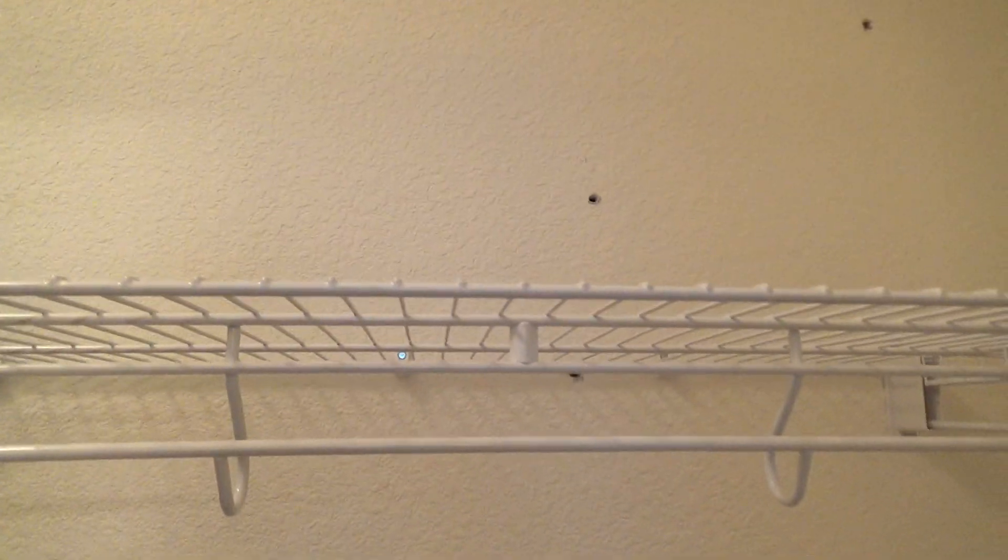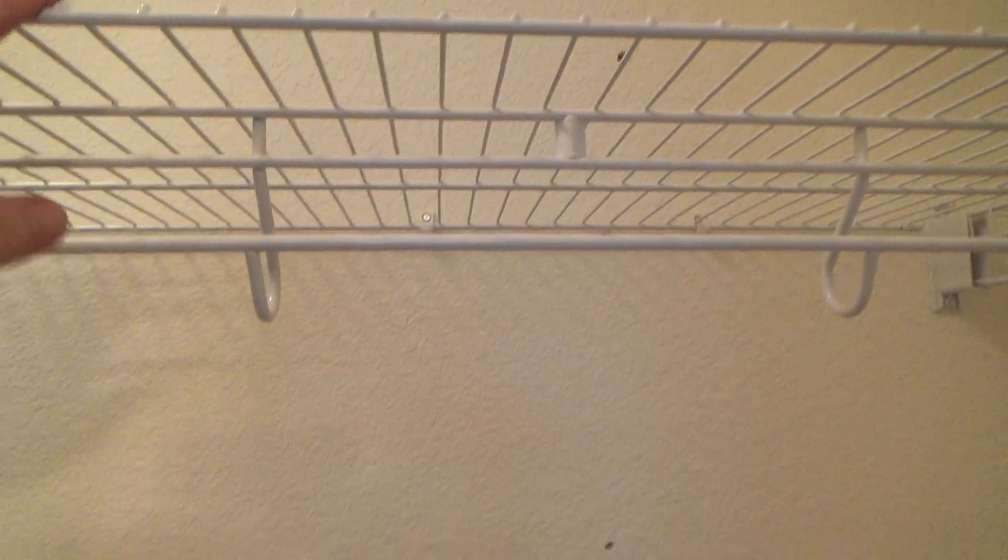And I know there's a stud right about here and I'm going to measure across, make a determination of I think I'm going to put three brackets here. And I'm going to try to find and see where the studs are because this is where most of the weight is, and I'd rather do that than just put them in sheetrock since I have an option.